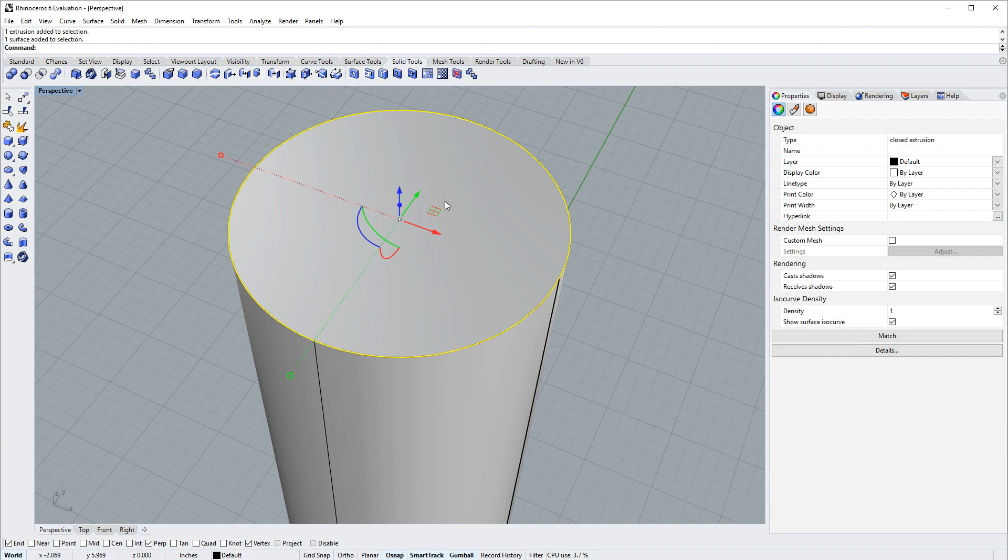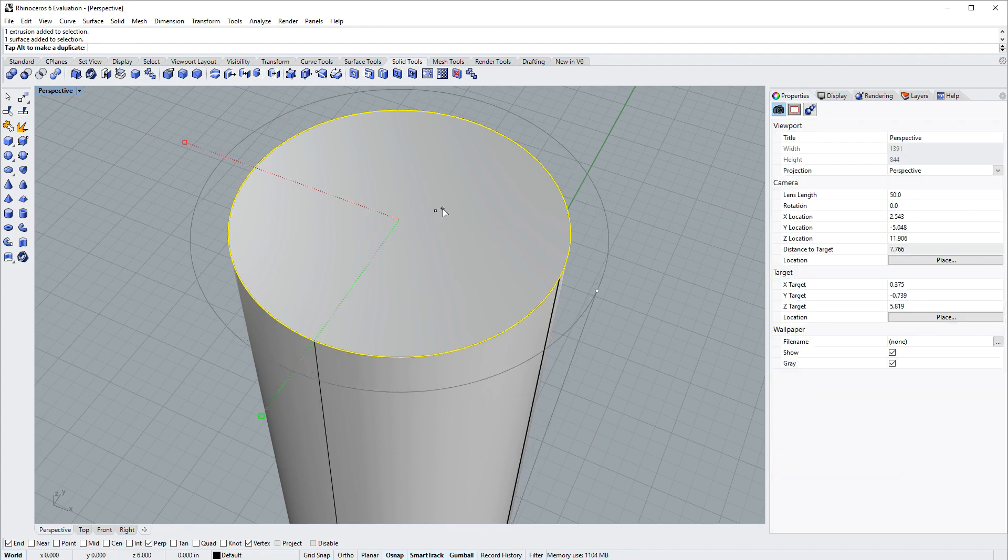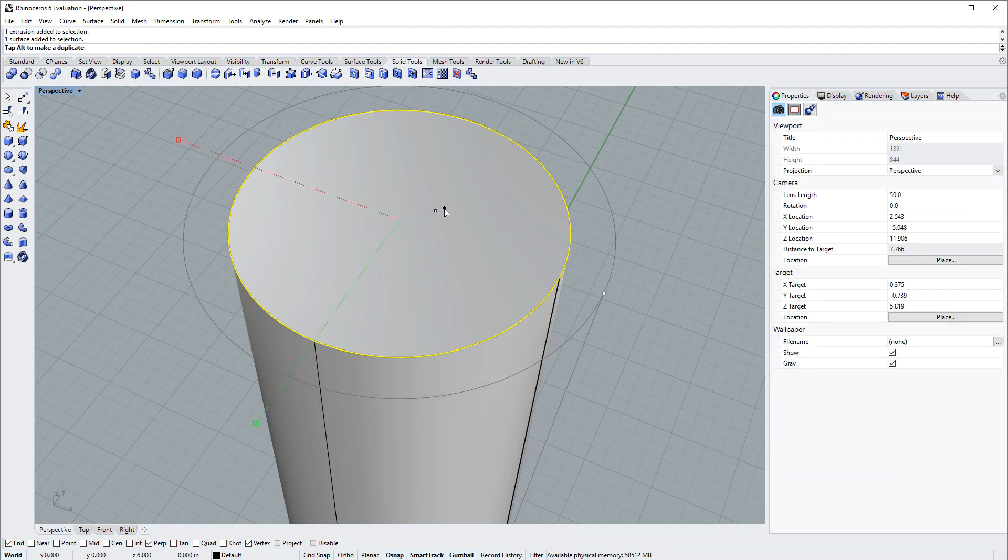And if I mouse over this two-axis translation handle on the gumball, I can hold down shift and click and drag to scale in just X and Y.